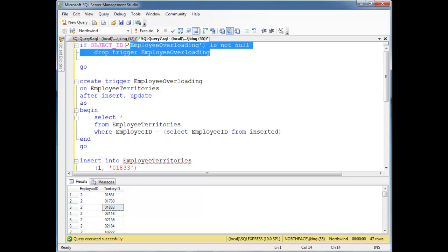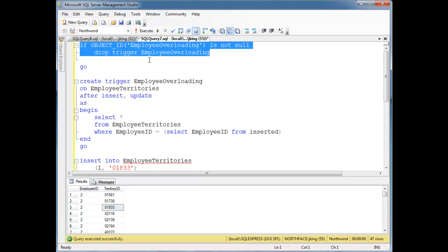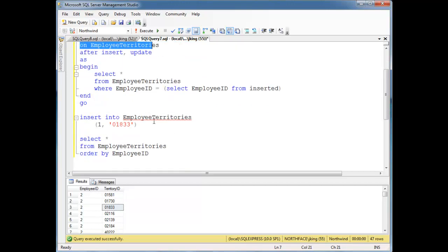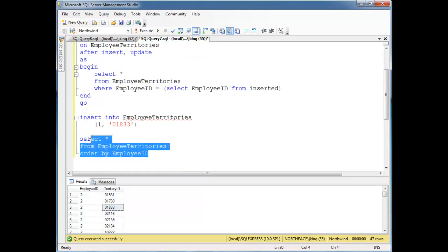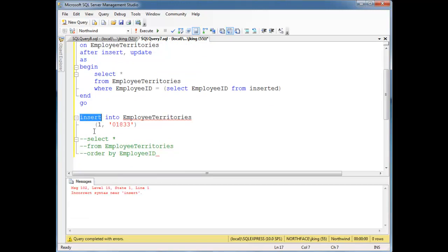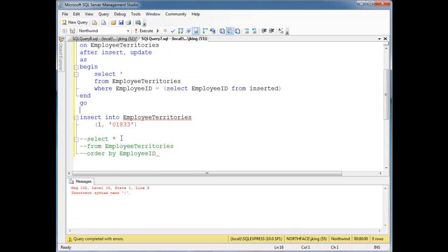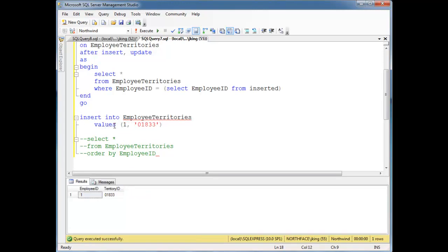So let's do go, and I got my check here to drop the trigger just in case it already exists. Let's run this, so let's comment this out. So all we'll have is the insert. Oh, of course I forgot my values here. Values. Run. Okay.